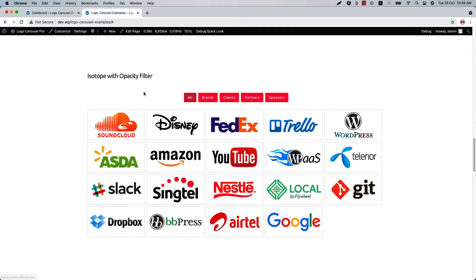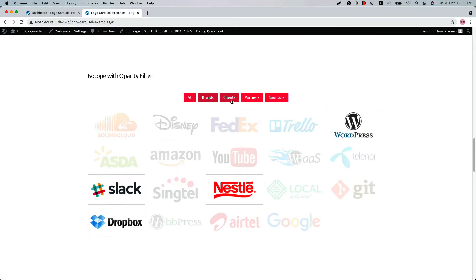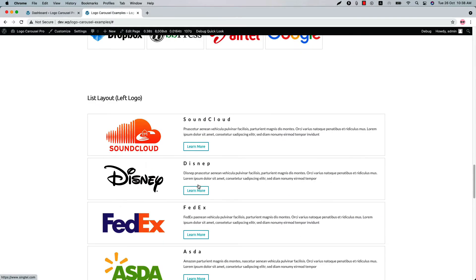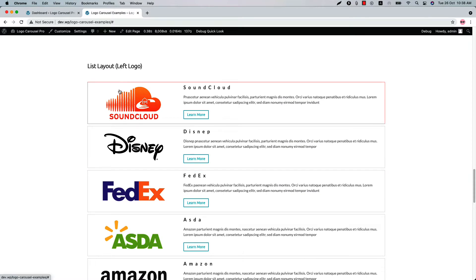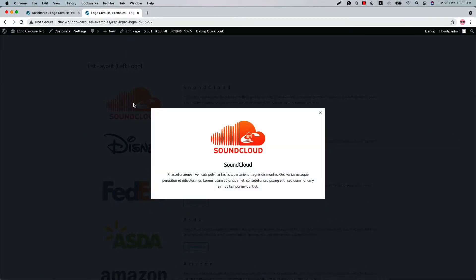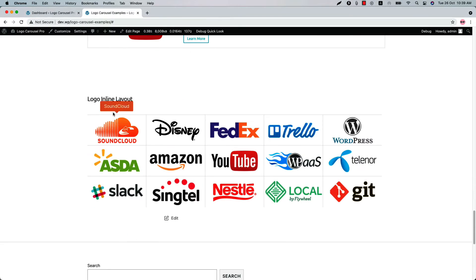This is an isotope layout. This is another isotope layout with opacity filter. This is the list layout with left logo — when you click on the image you can see more information about the logo showing in a nice popup. And finally, this is the logo inline layout.